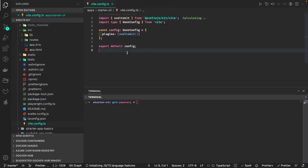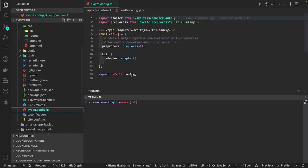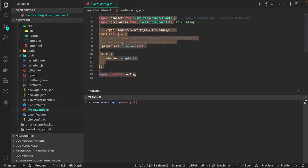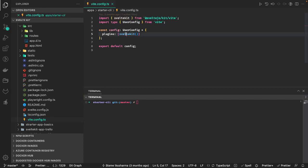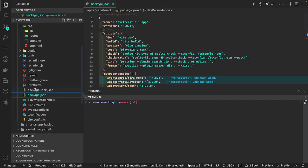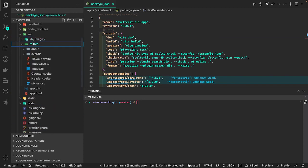SvelteKit is used as a plugin here — you can see these two configs. The adapter is the default adapter coming with the CLI, and this is the Vite config which initializes the SvelteKit app. Now let's go to the source directory, which is the important part — here we have the routes, and these routes will be rendered as independent routes.